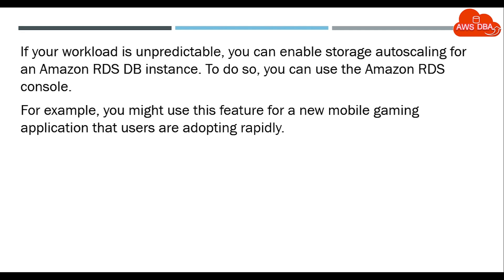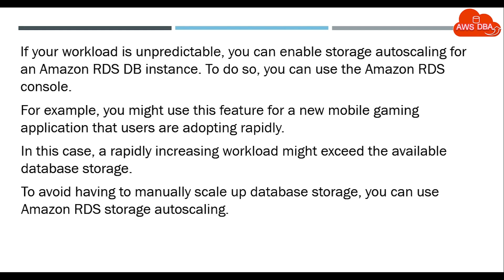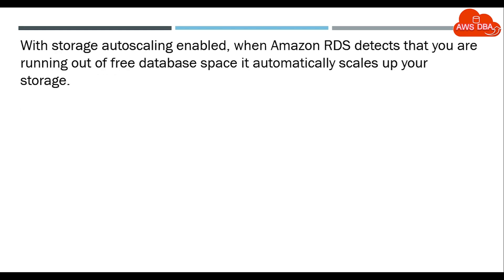For example, you might use this feature for a new mobile gaming application that users are adopting rapidly. In this case, a rapidly increasing workload might exceed the available database storage. To avoid having to manually scale up database storage, you can use Amazon RDS storage autoscaling.